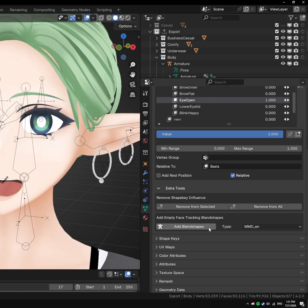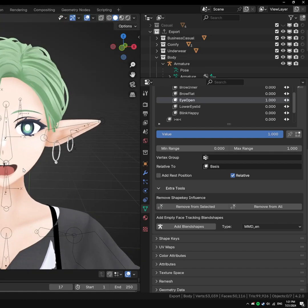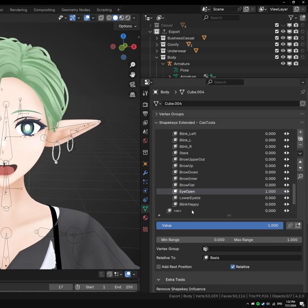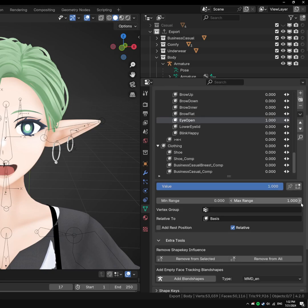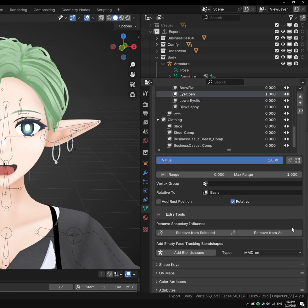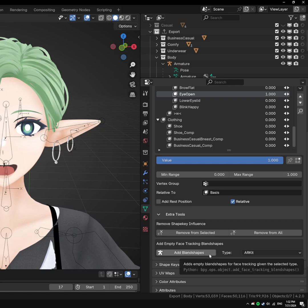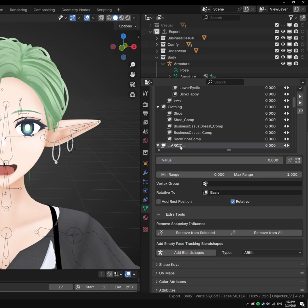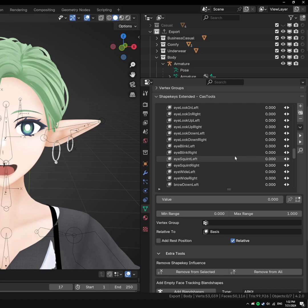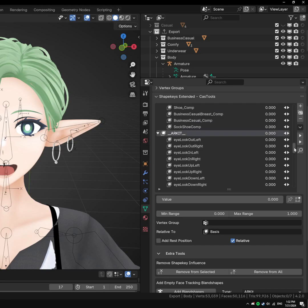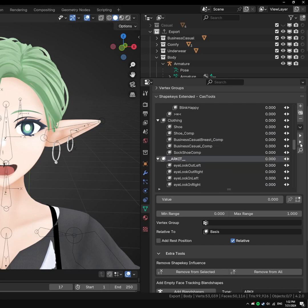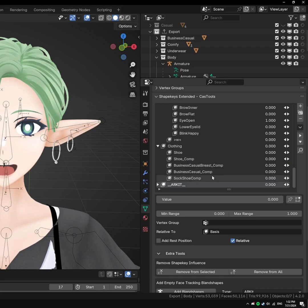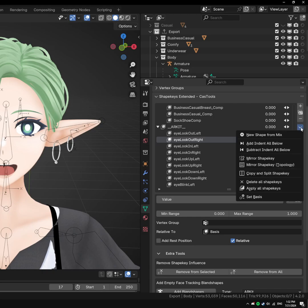Another thing I have here is add face tracking blend shapes, empty ones. It doesn't generate face tracking, but what it does do is generate all of the names and the shapes and puts them into a group for you. Here, if I want to add ARKit blend shapes, I can just click on Add Blend Shapes, and then at the bottom of my list here, you'll see it will add all of them to it, and I can just collapse that, and I have all my ARKit, and I can just work on adding those in.